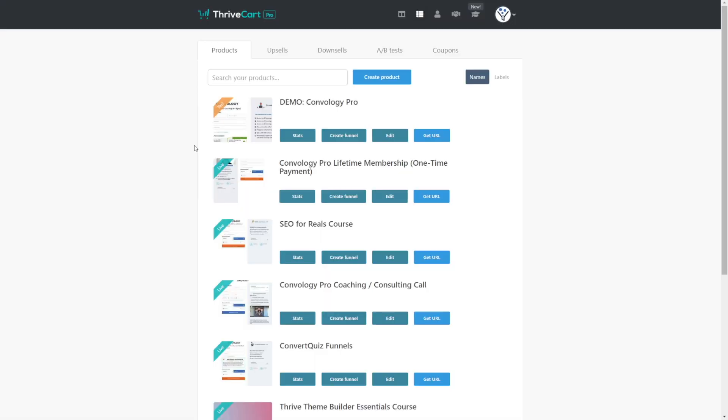Hey, I'm Doug from Combology. In this video, we're going to talk about using ThriveCart with Thrive Apprentice and how you can use upsells with your courses and Thrive Apprentice products.